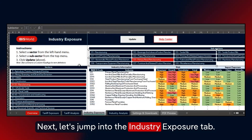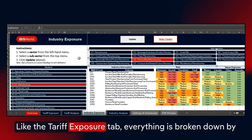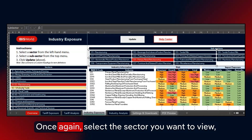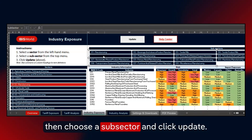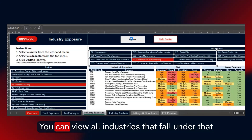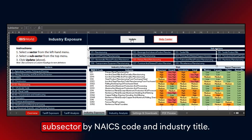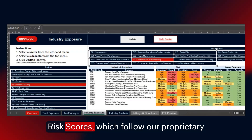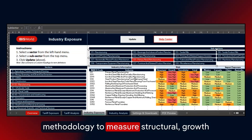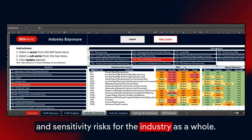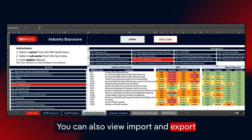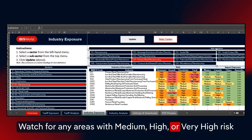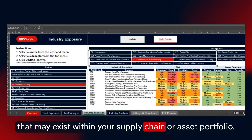Let's jump into the Industry Exposure tab. Like the Tariff Exposure tab, everything is broken down by sector and subsector based on the NAICS coding system. Select the sector you want to view, then choose a subsector, and click Update. You can view all industries that fall under that subsector by NAICS code and industry title. For each industry, we provide IBISworld risk scores, which follow our proprietary methodology to measure structural growth and sensitivity risks for the industry as a whole. You can also view import and export exposure for six key trading partners. Watch for any areas with medium, high, or very high risk that may exist within your supply chain or asset portfolio.